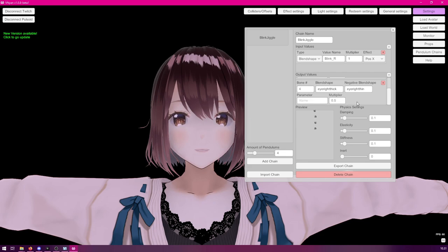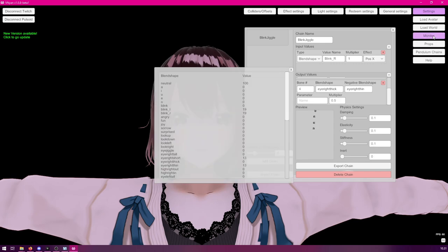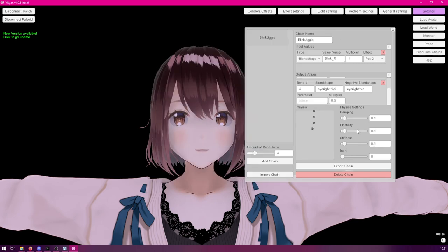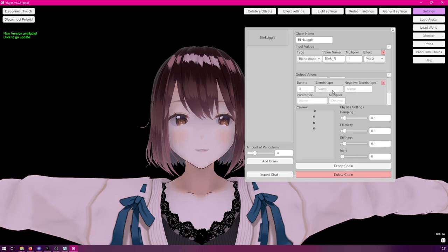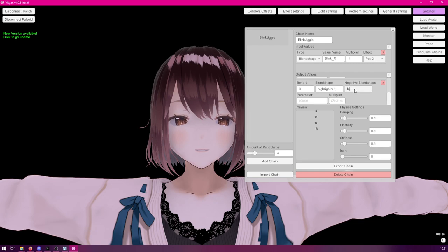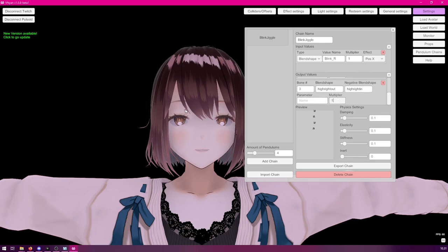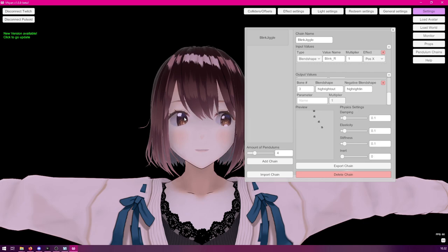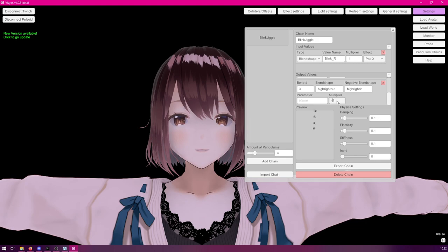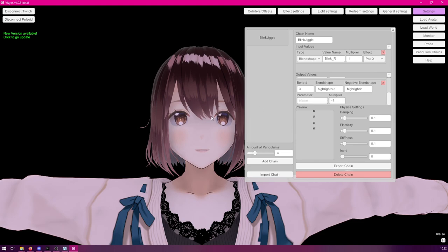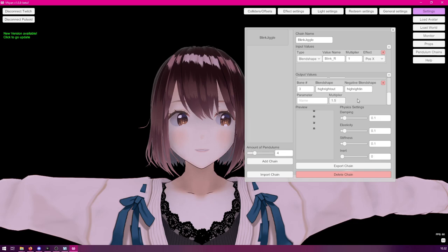Now, we also did have some highlight movements on this model. So, we could link them to, let's say, the bone number 3 as well. So, let's put here high right out and high right in. And multiplier to 1. Now, as you can see, the highlight is now also wobbling in and out a little bit. Now, the multiplier can also be negative if you want to flip the value around. So, now, it's jiggling a bit differently. So, feel free to play around with these values as much as you want.